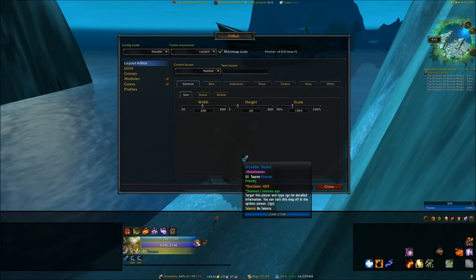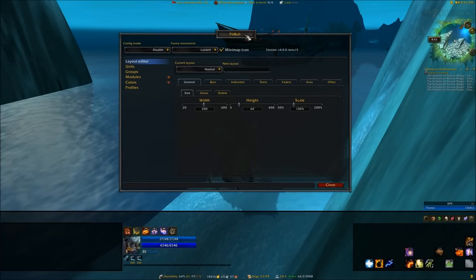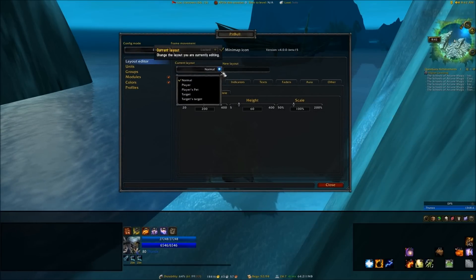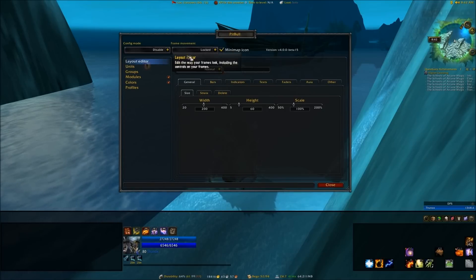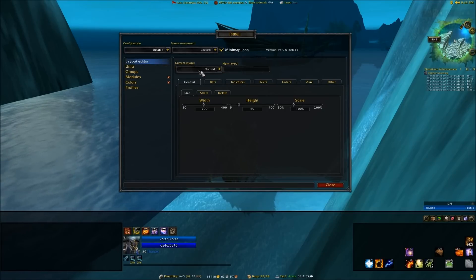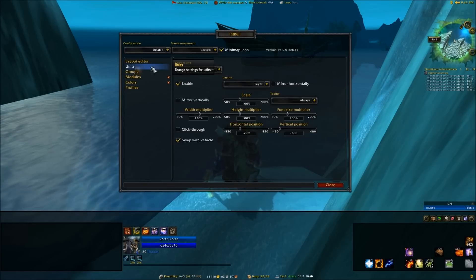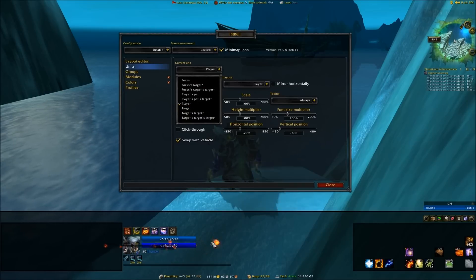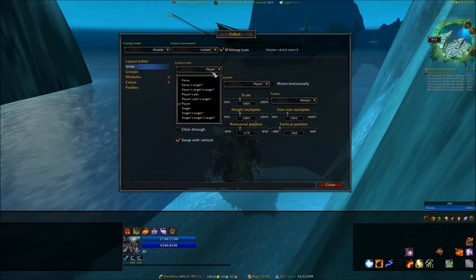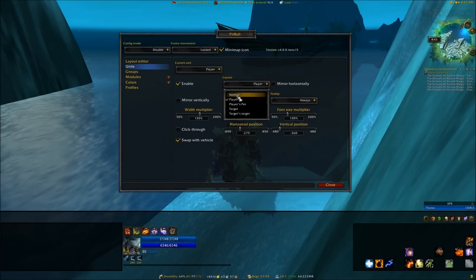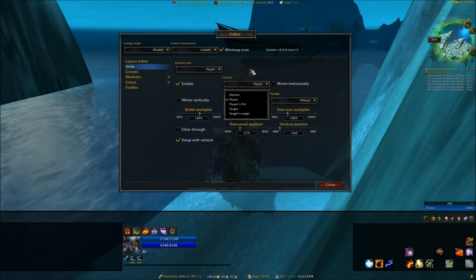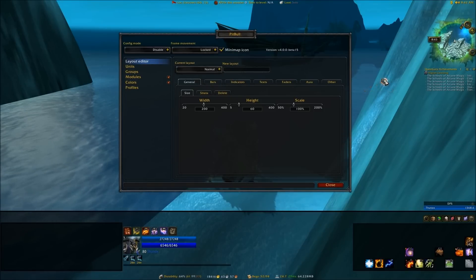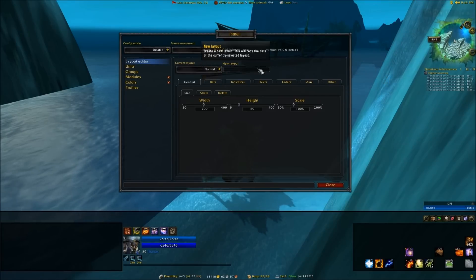So basically you're gonna start off with Pitbull defaulted to the normal layout. Under Layout Editor you can find that, and all your units — such as the player unit, the target, the target's target, and so forth — are all defaulted to this normal layout. What that does is when you're changing things in the Layout Editor, you're changing everything that's defaulted to this layout.